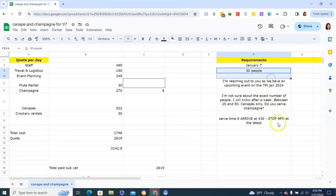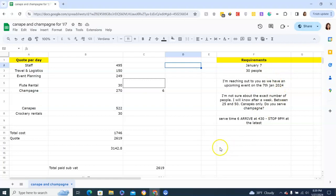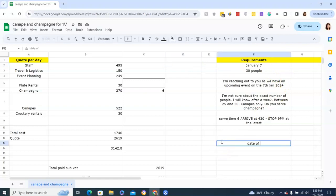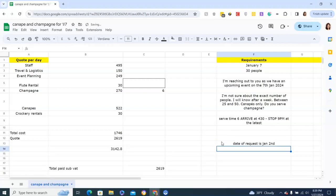So this is our event info, and let's pretend that date of request is Jan second. So this is a five-day window, and usually this would be a yes, usually. That's if we for sure can get everything for the event.